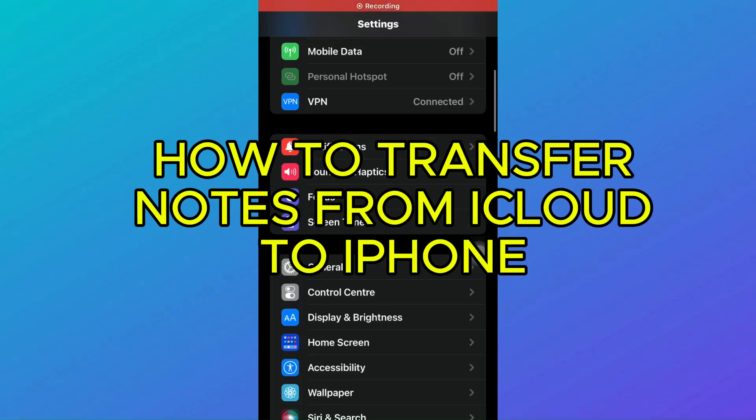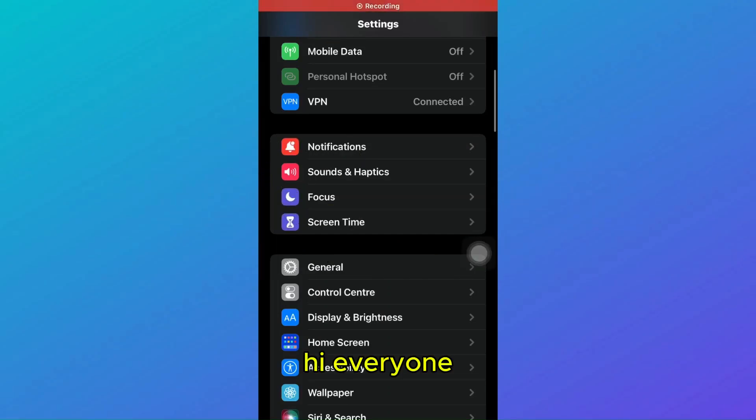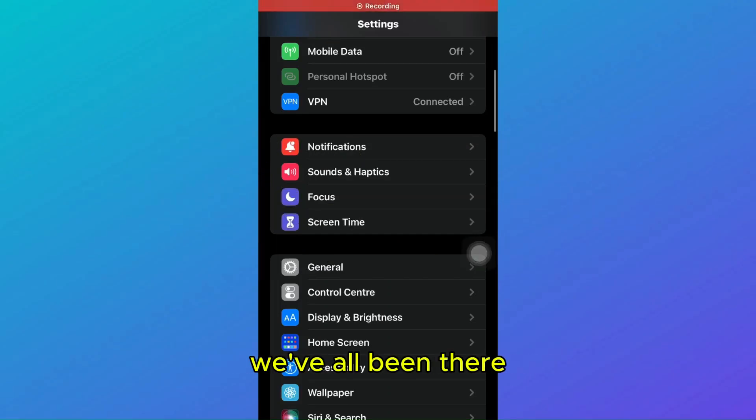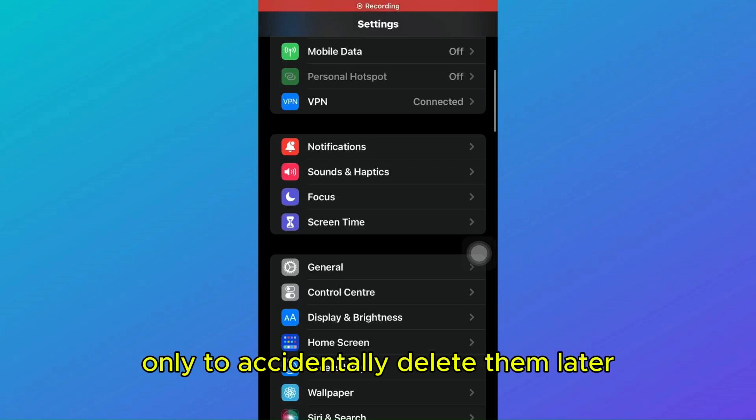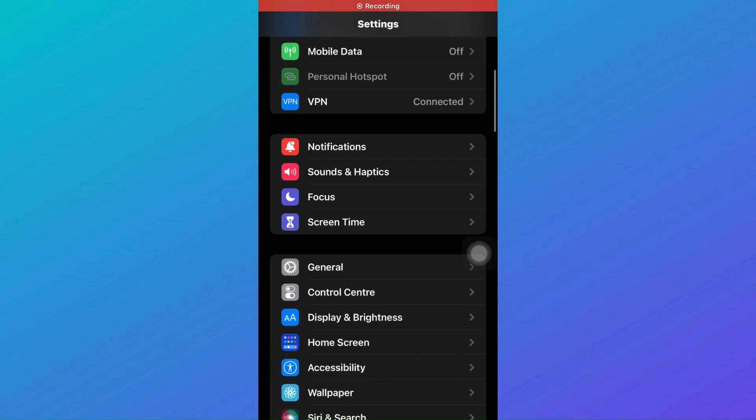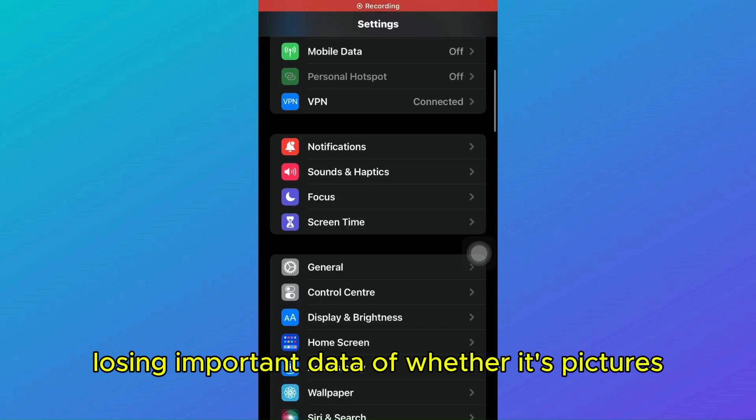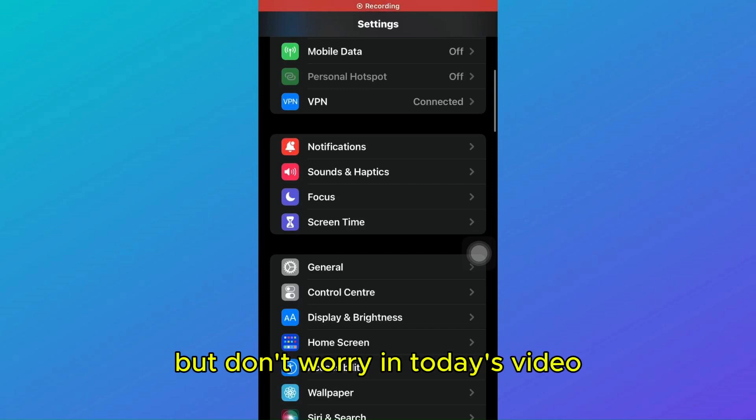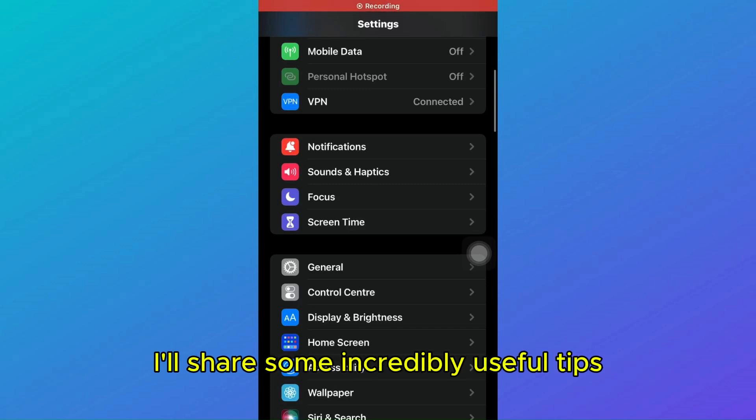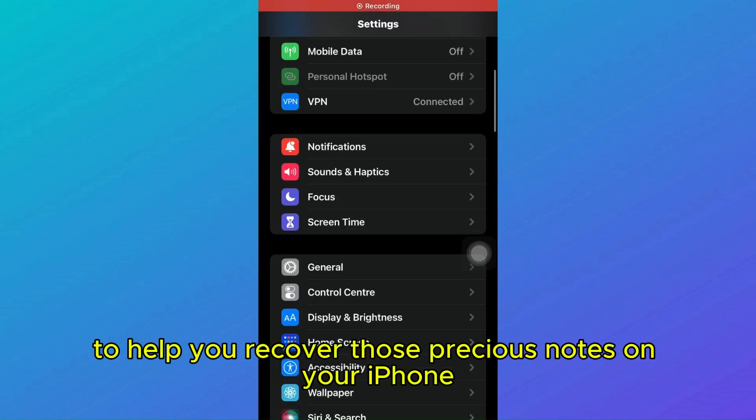How to transfer notes from iCloud to iPhone. Hi everyone, welcome back to our channel. We've all been there, scribbling down notes for a brilliant idea only to accidentally delete them later. Losing important data, whether it's pictures, videos, or notes, can be stressful. But don't worry, in today's video I'll share some incredibly useful tips to help you recover those precious notes on your iPhone. So let's dive in.